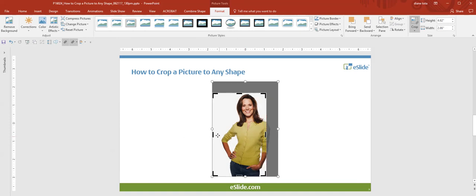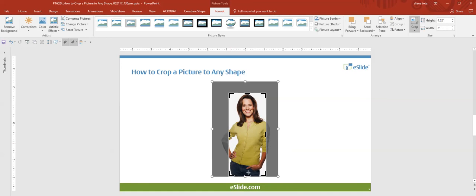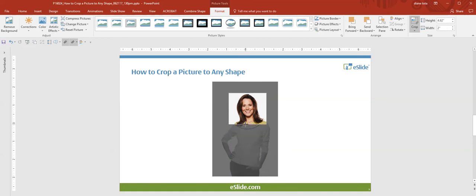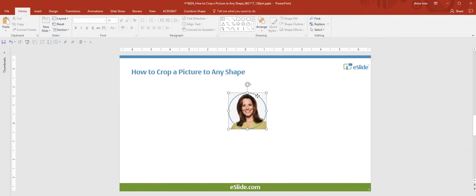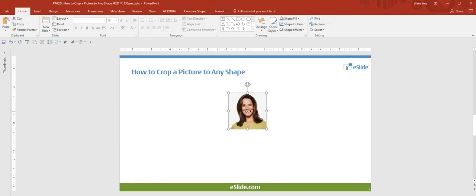You'll notice the guides show when the shapes are aligned. So we're cropping this into a square. Let's delete this outline and I'm going to make this larger so we can see.